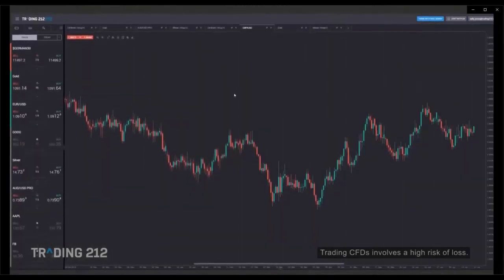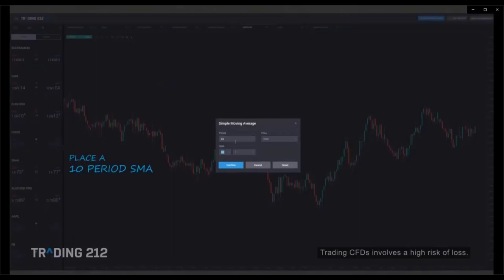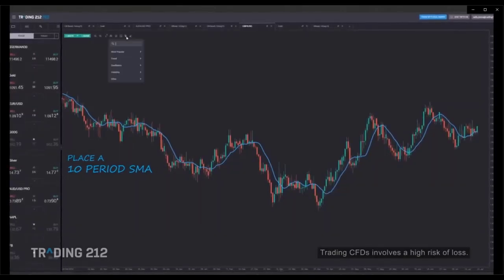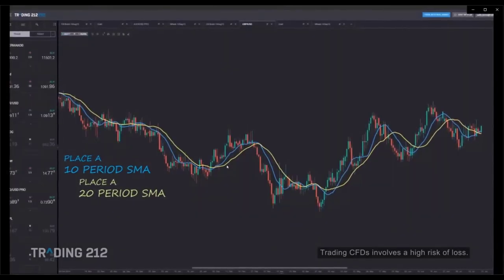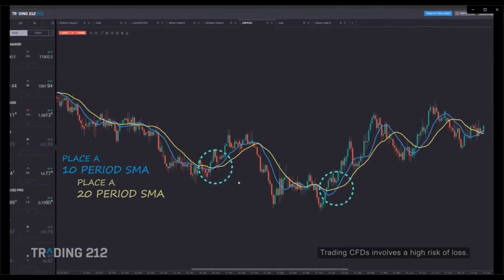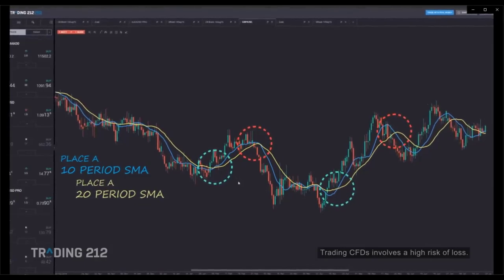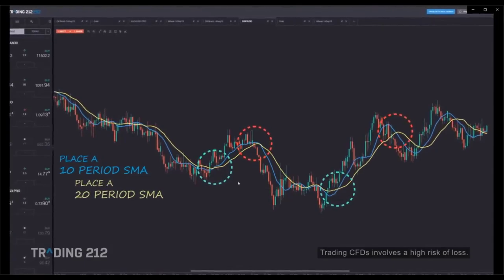On a daily chart for the GBP/USD, placing a 10-period SMA and a 20-period SMA: when a shorter period MA crosses above a longer period MA, it signals the trend is changing to the upside — potentially a good time to buy. When a shorter period MA crosses below a longer period MA, it's considered bearish — a signal the trend may be changing to the downside, potentially a good time to sell. No matter which two time periods you use, this principle remains the same.